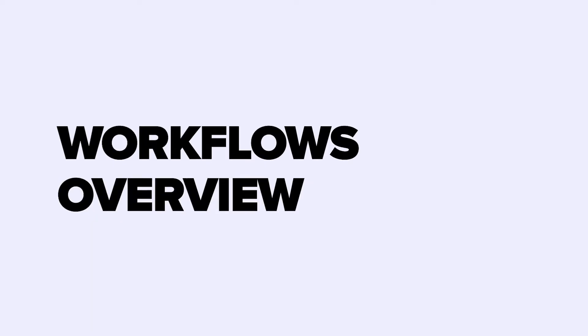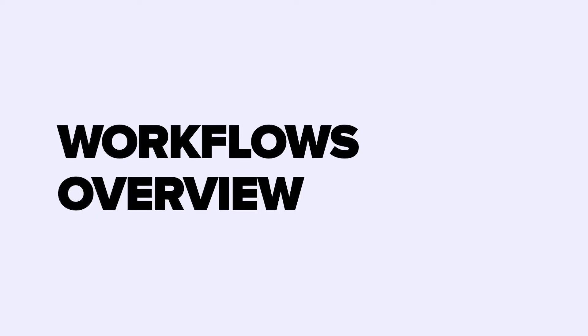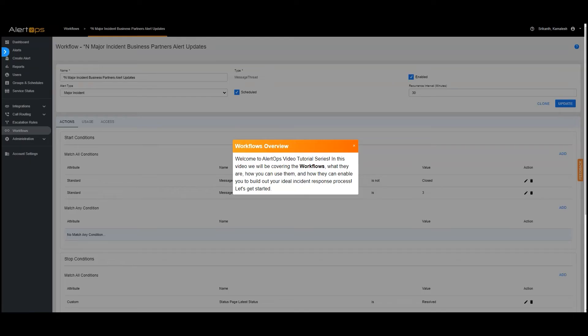Welcome to AlertOps video tutorial series. In this video we will be covering the workflows, what they are, how you can use them, and how they can enable you to build out your ideal incident response process. Let's get started.